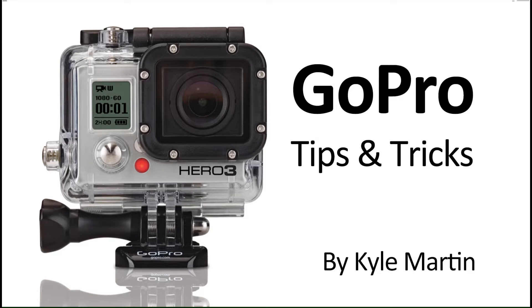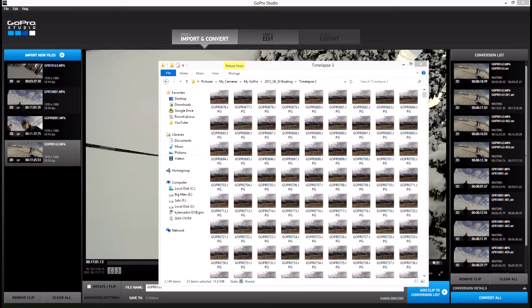Hey guys, I'm back with another GoPro editing tips and tricks video. In this video I'm going to be showing you how you can import a timelapse into GoPro Studios 2.0.